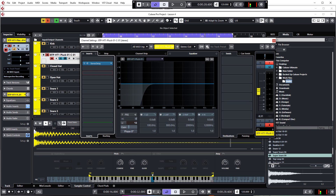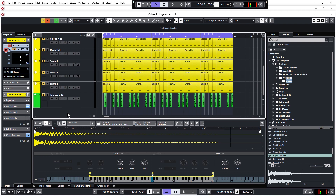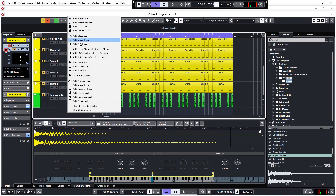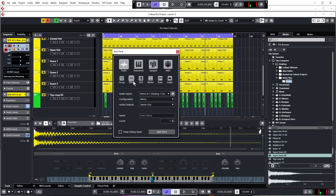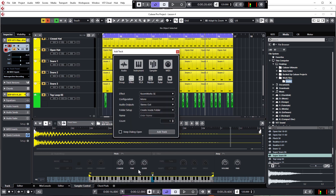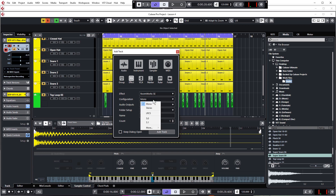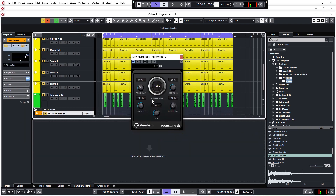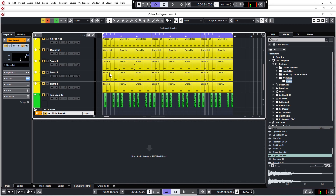As usual with Cubase there are a couple of ways to do this. The first is to right click in the space in the project window and choose 'Add Effect Track', or you can click the plus and add an effect track that way. Choose the effect you want — I'm going to use RoomWorks SE, the most basic reverb available — and I'm just going to name it 'Main Reverb', make sure it's set to stereo, and click Add Track.